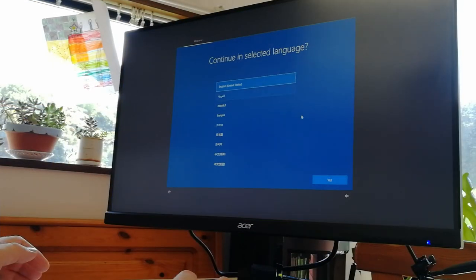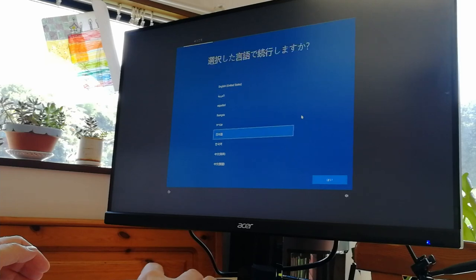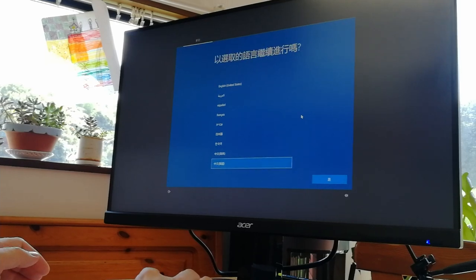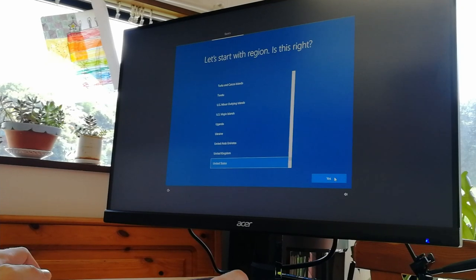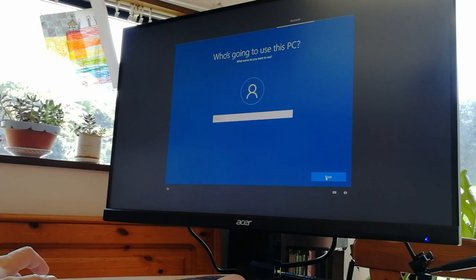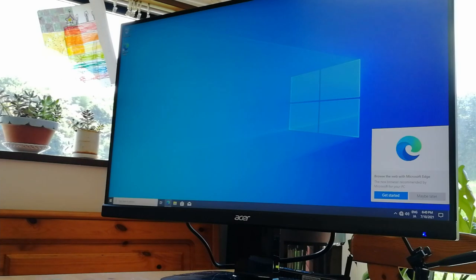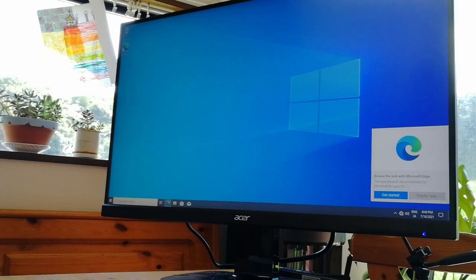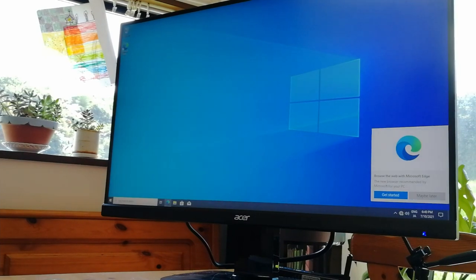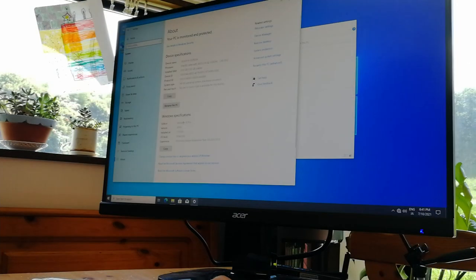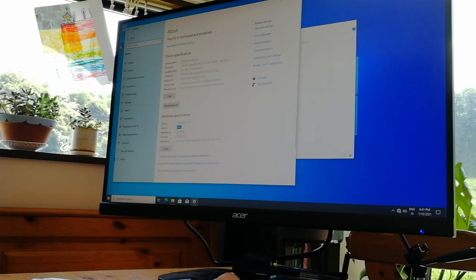After choosing the language, selecting our region, and username, we get into Windows 10 Pro. 20H2. Which is the end of March 2021.